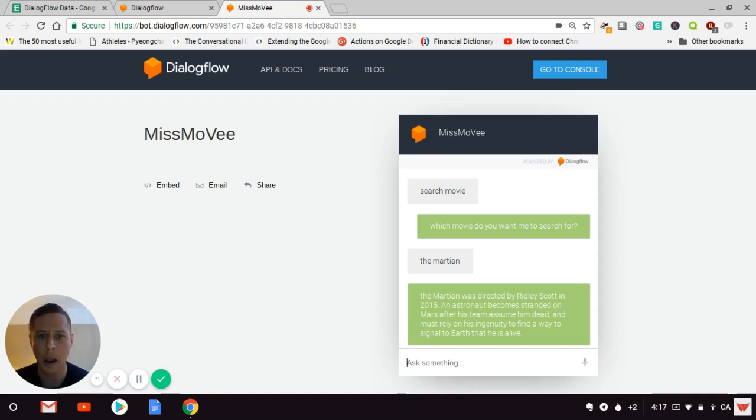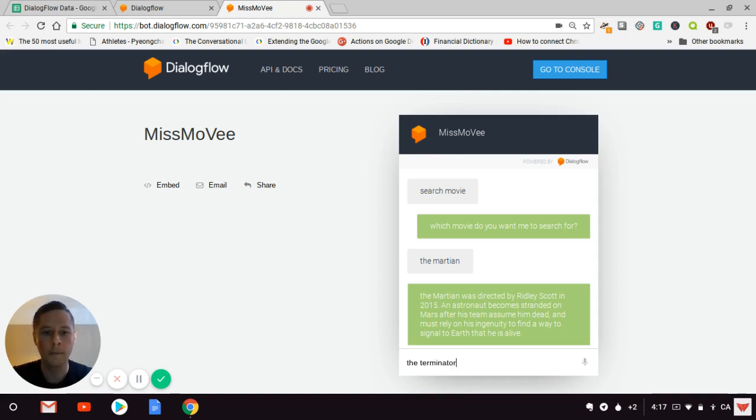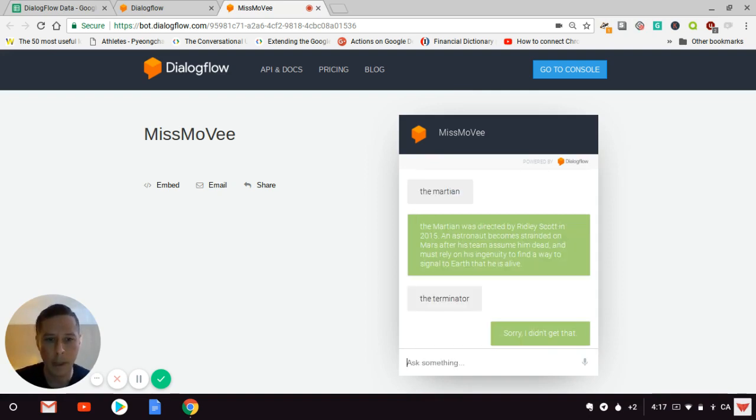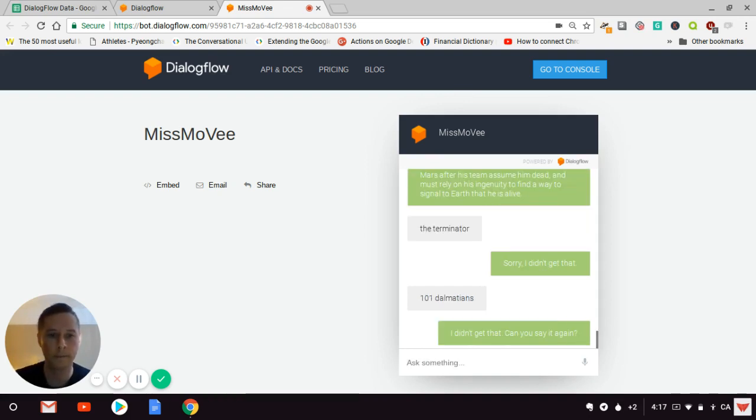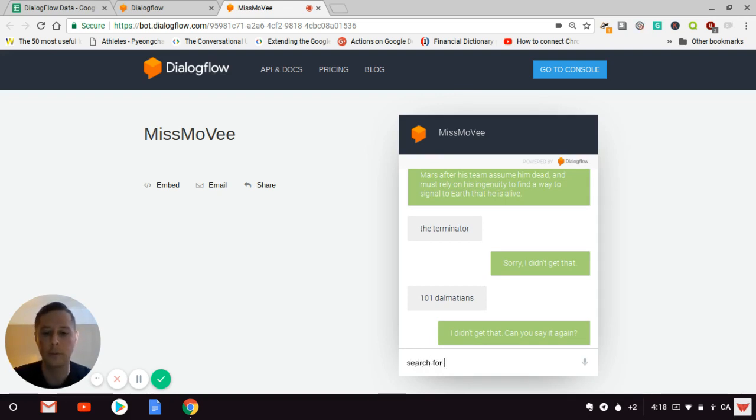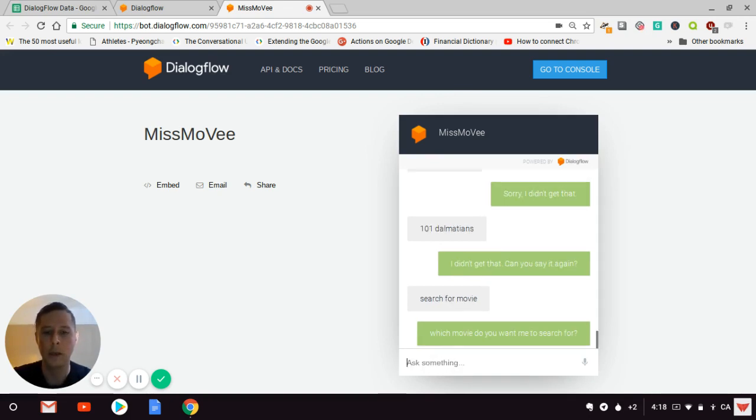Let me try '101 Dalmatians'... Wait, I need to say 'search for movie' first, then the movie name.